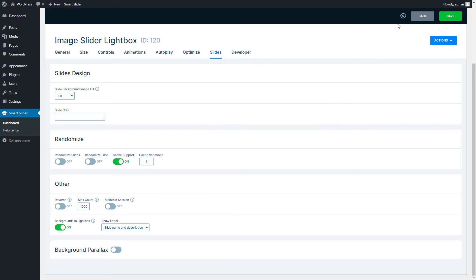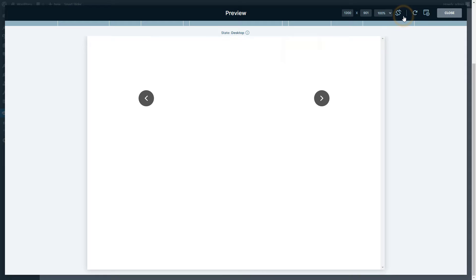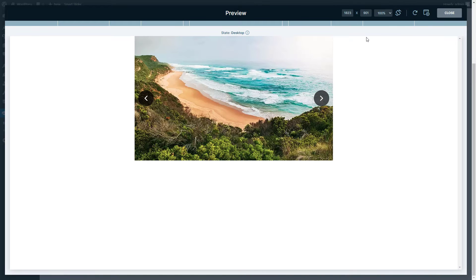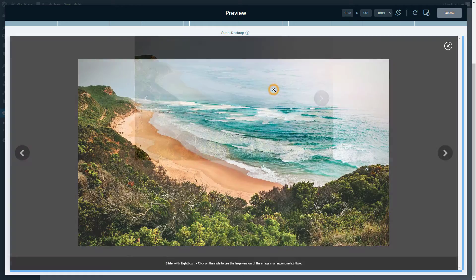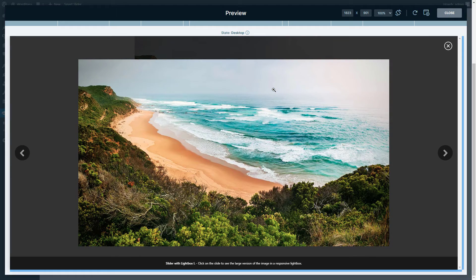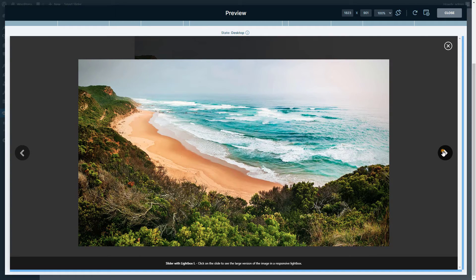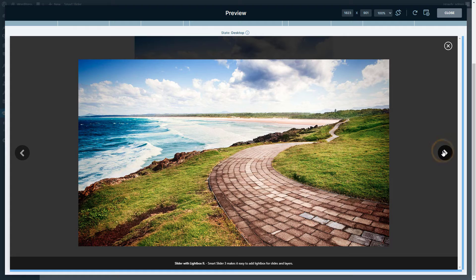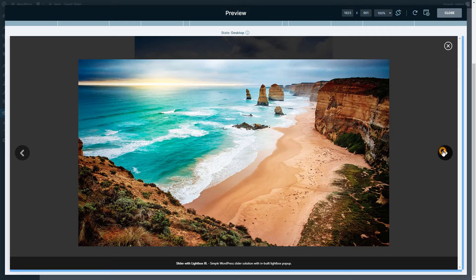Time for the big reveal. Click on a photo and watch the magic unfold. Voila! A lightbox pops up. And you can seamlessly switch between images while the slides move in the background too.